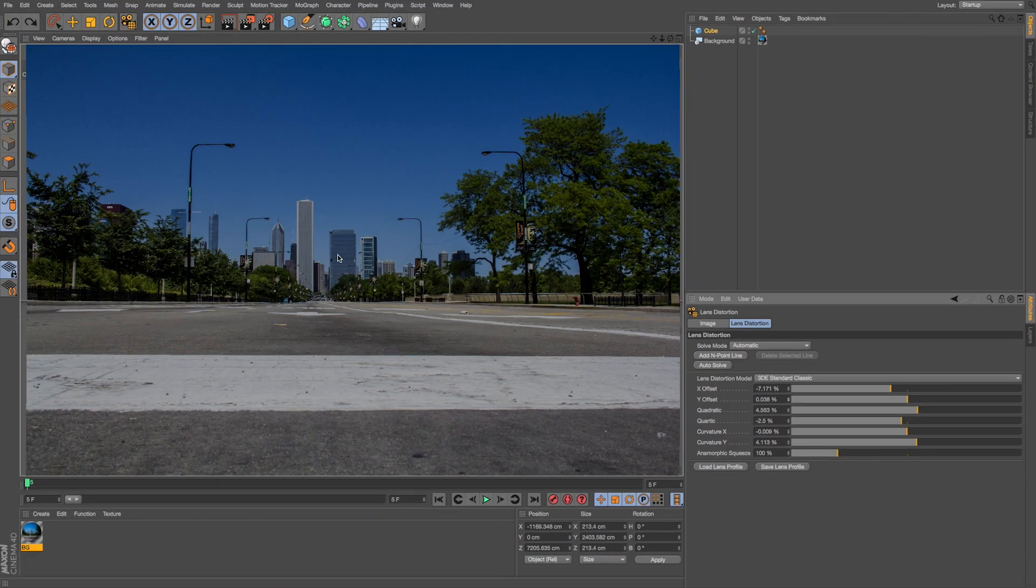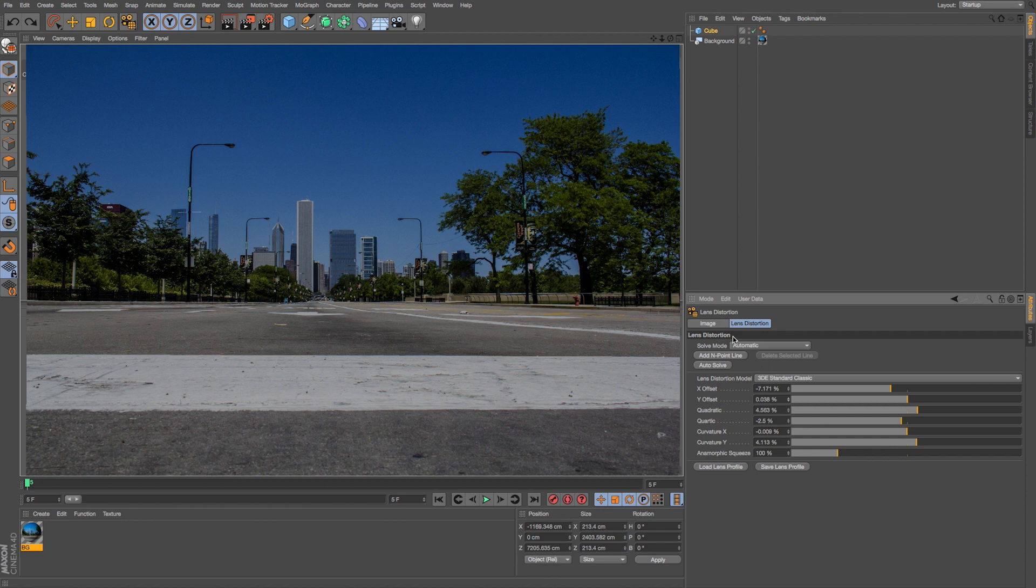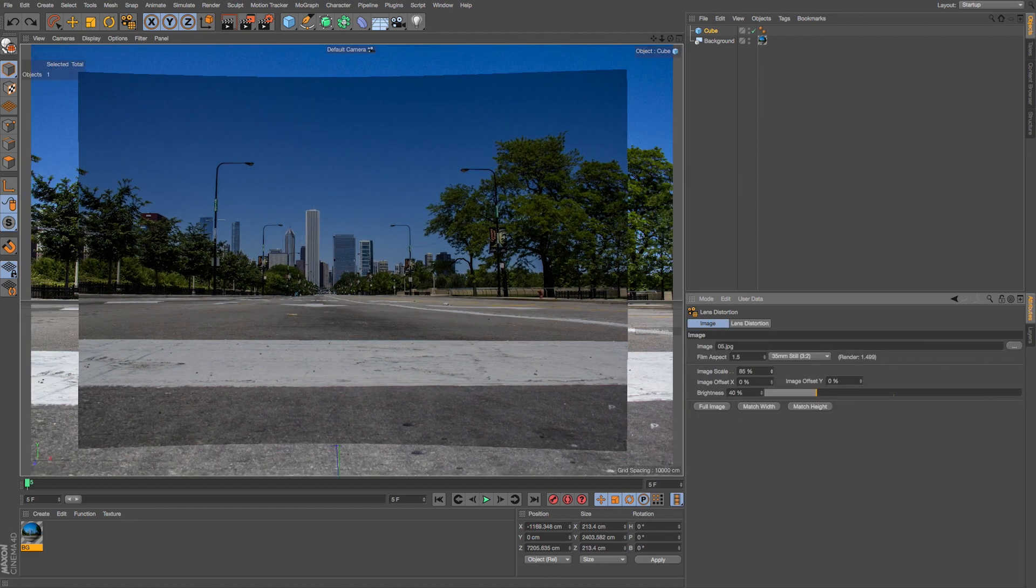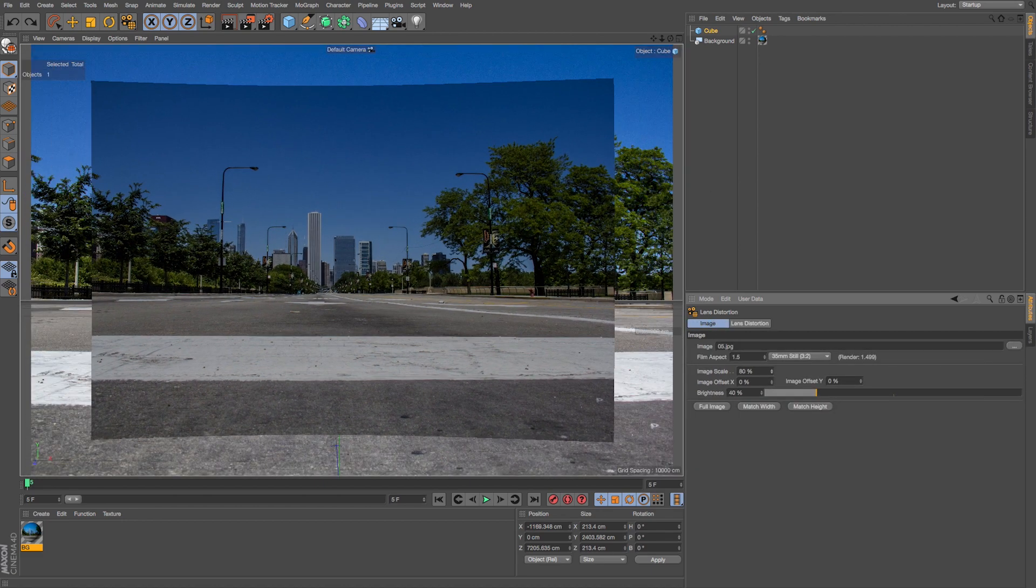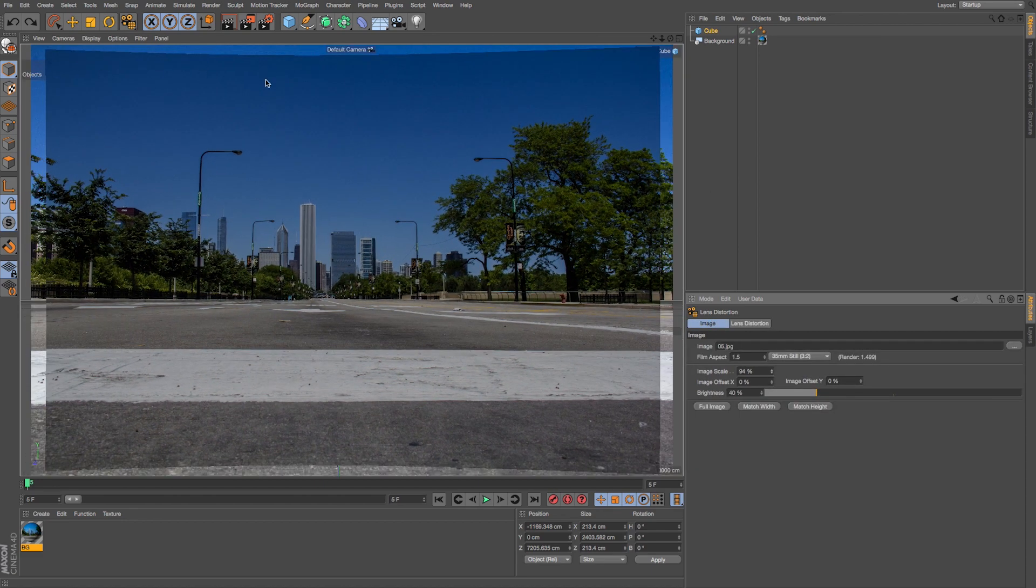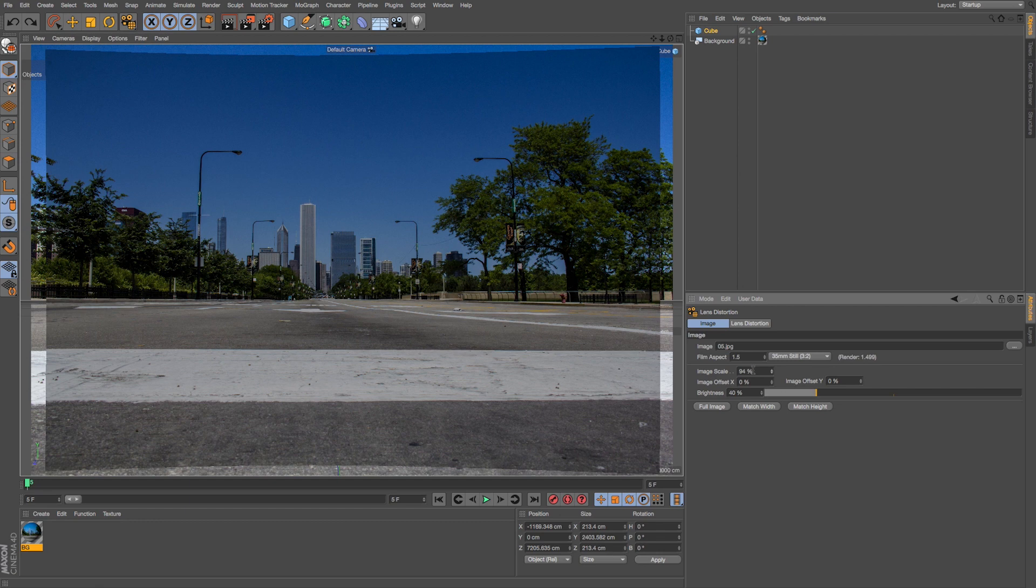And you can see it did a pretty good job of unwrapping this, and if we go to image and go to image scale we can see that distortion that it's undoing.